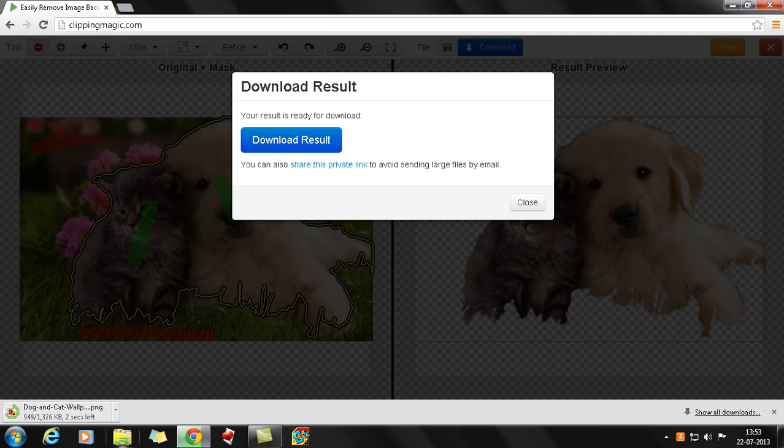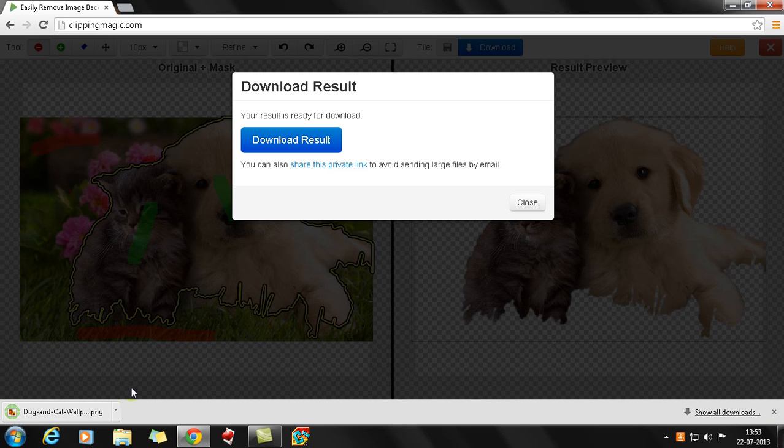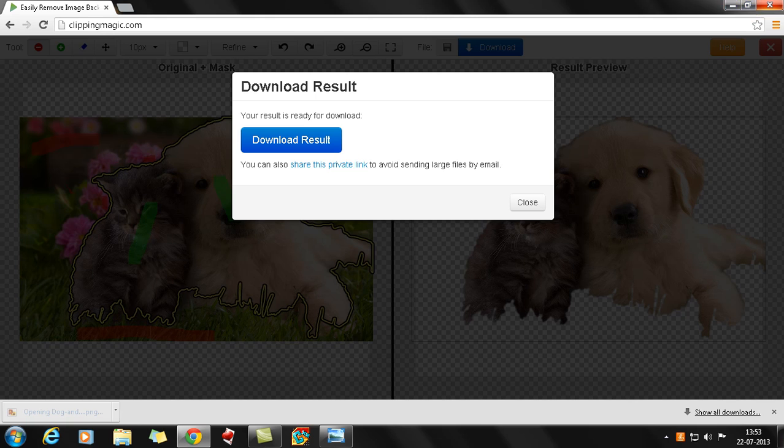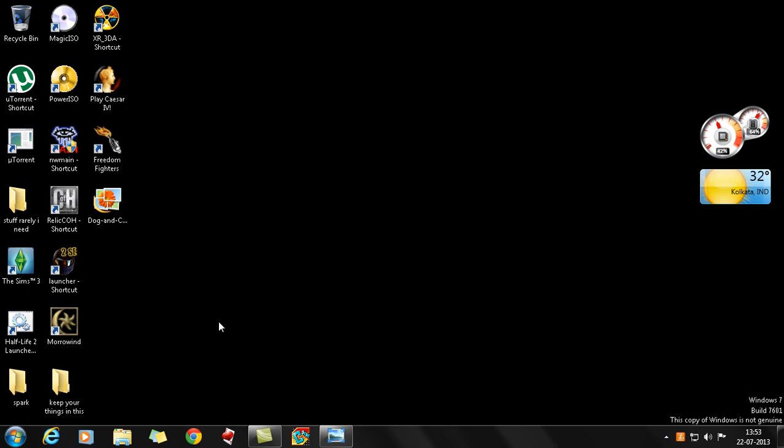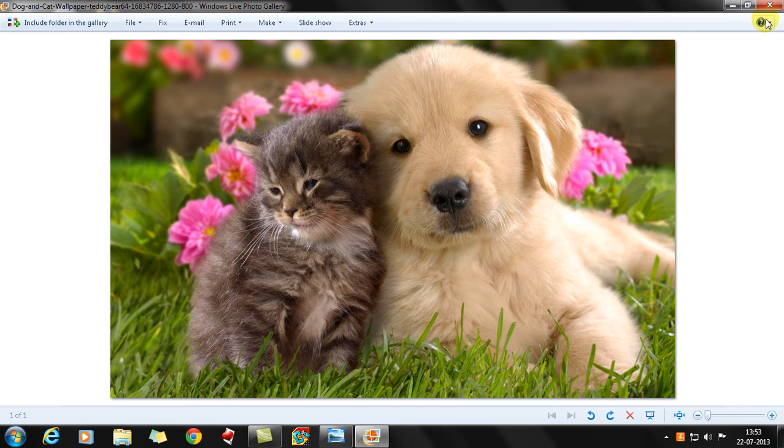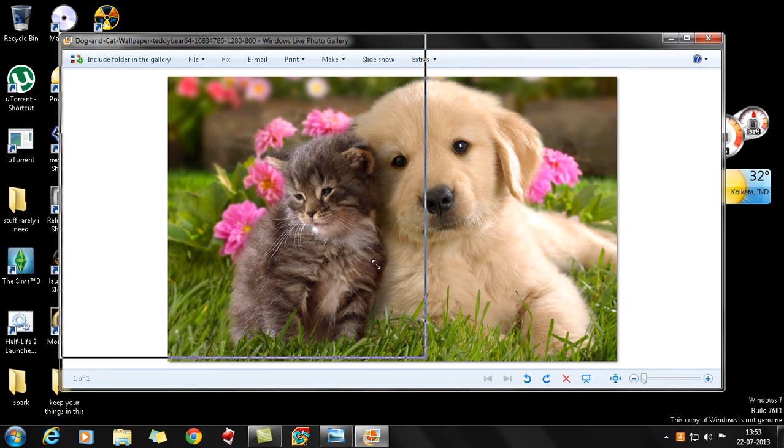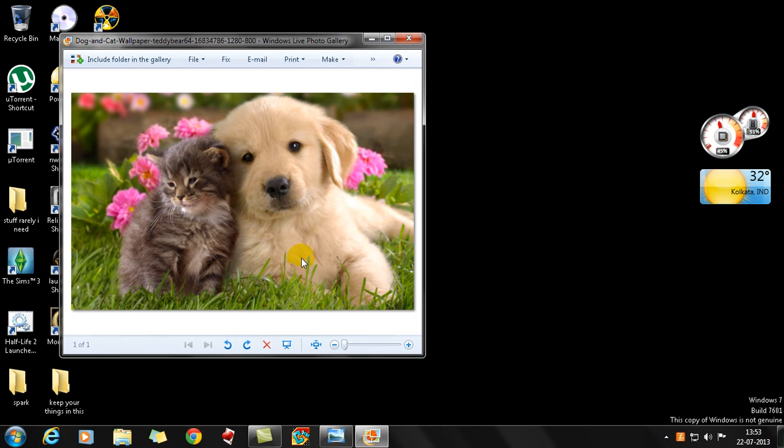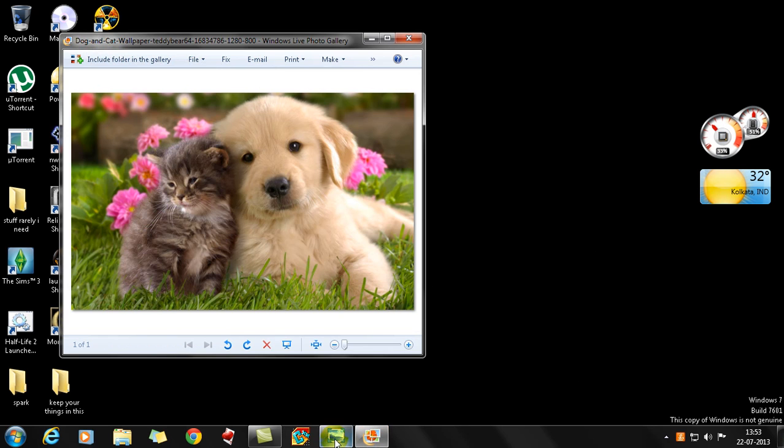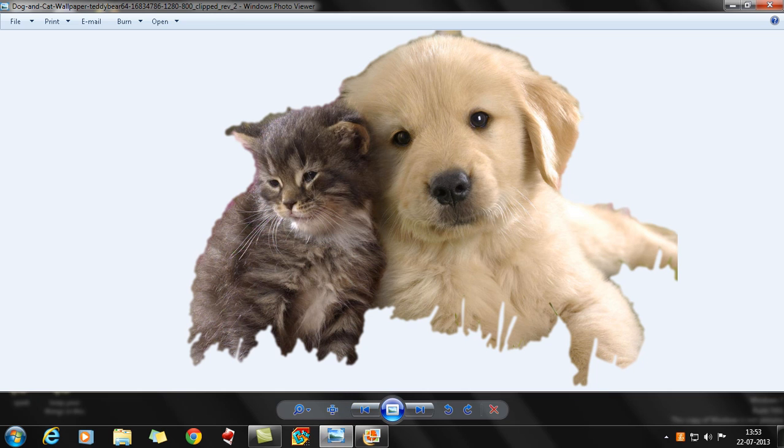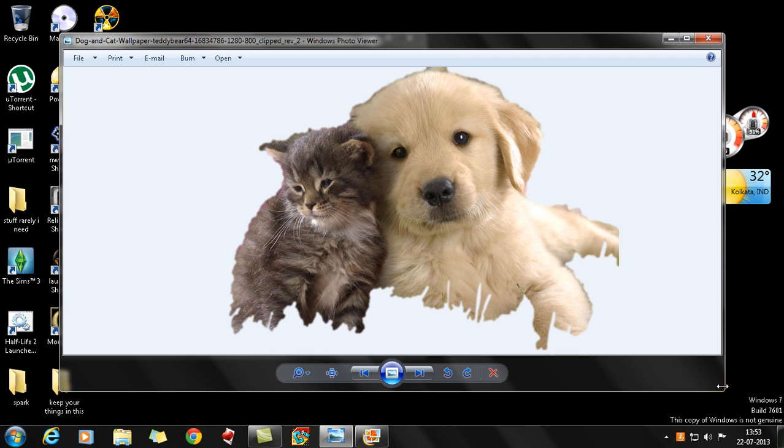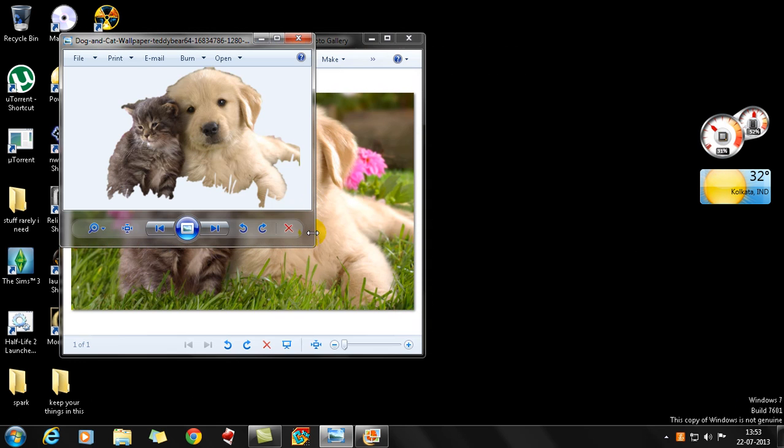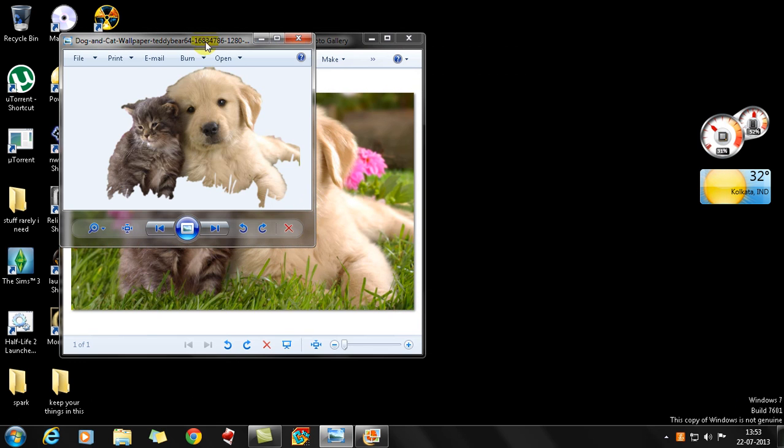Now what I'll do is I'll just show you. This is the image which we had earlier, and I'll just get it down over here. This is the image which we had, and this is the image which we have got after using Clipping Magic. It's another cool and easy website.